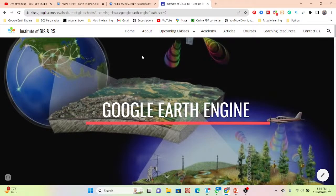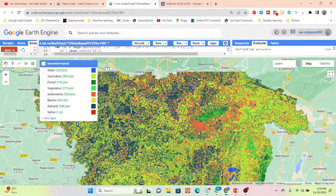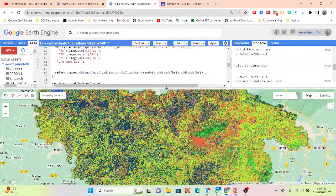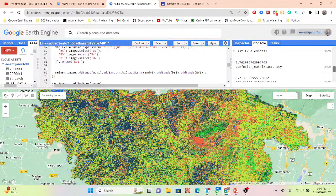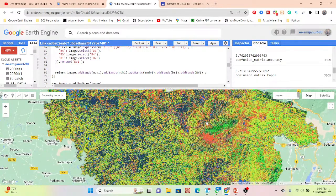Now let's check this practically. Let me open my code editor. Here you can see a land use land cover classification map. It classified the following classes: water body, agriculture, forest, vegetation, settlement, barren land, and wetland. In this current state, I can get a validation accuracy of 76.29% and a kappa accuracy of 71%. Now I want to increase this accuracy, because when accuracy improves, we also get a better land use land cover map.